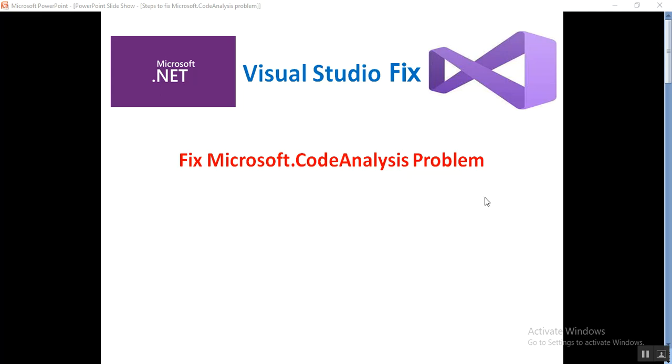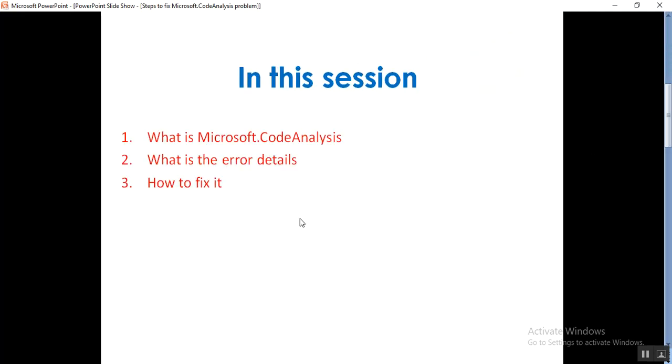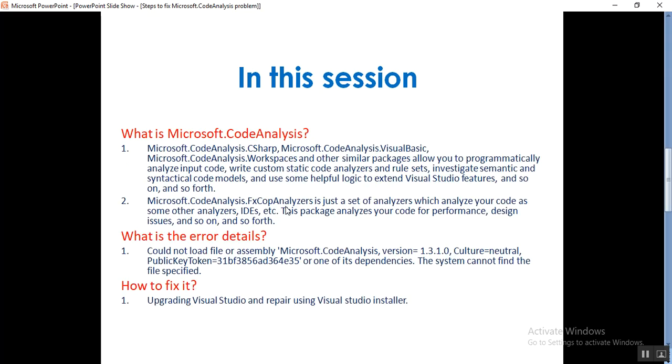I'll show you what steps I need to discuss in this video. I will discuss what is Microsoft.CodeAnalysis, what is the error related to this DLL if it is missing, and how to fix it.